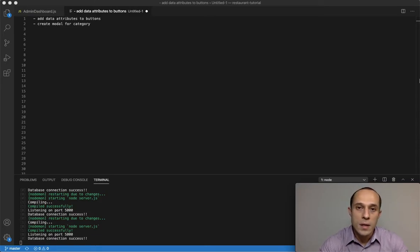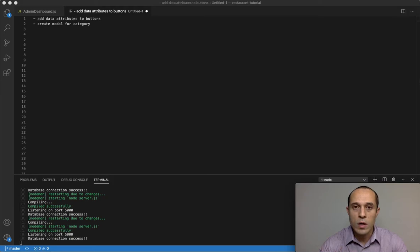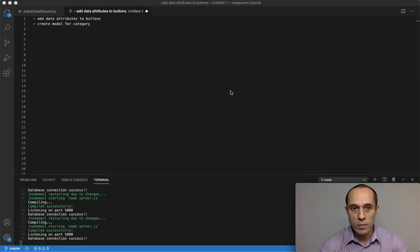Welcome back guys. In this tutorial I would like to start working on our add category modal window.